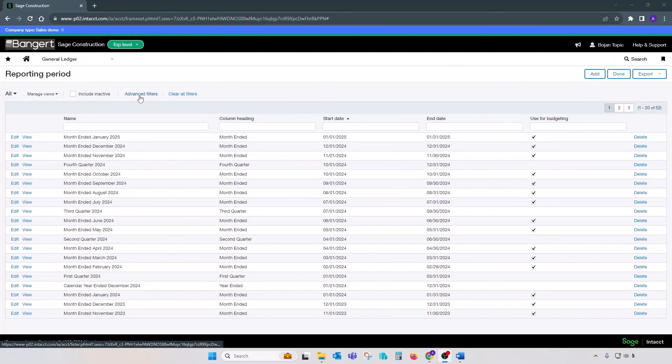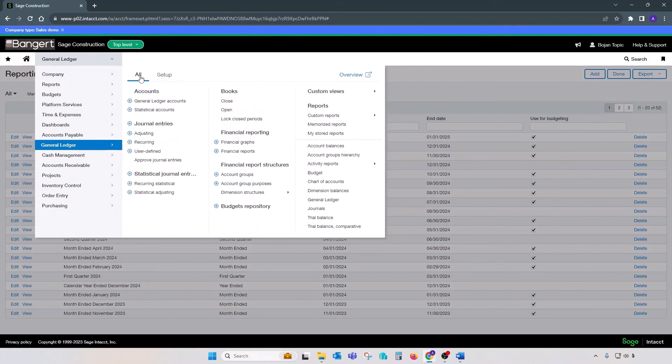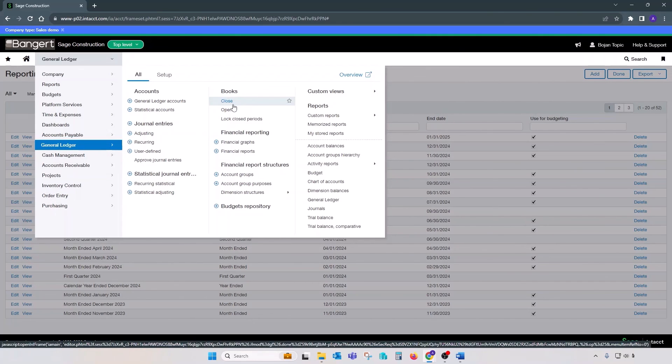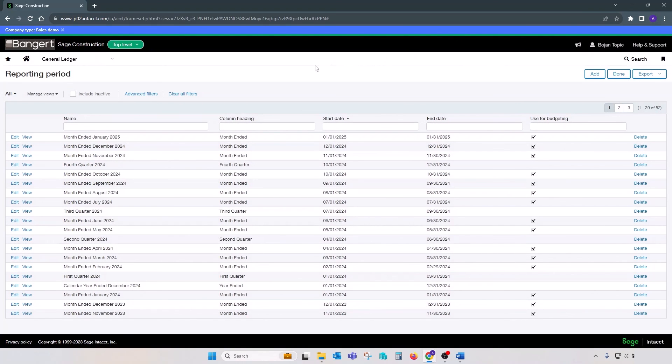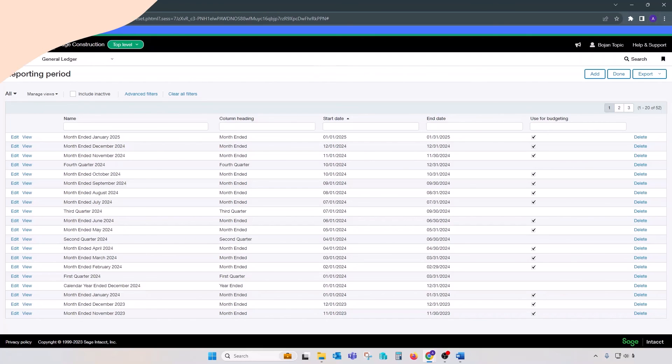So the technique of closing a fiscal year is the same as closing periods. You would go to the GL, Books Close, run closing of the period that is the last month in your fiscal year-end, and that's it. This was a quick overview of Sage Intacct's opening and closing periods. Thank you for watching. I'll see you next week.